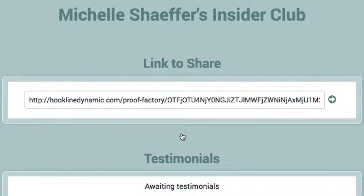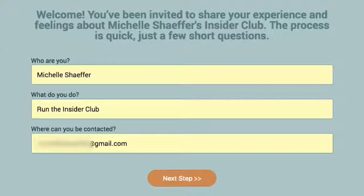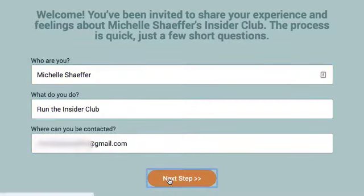Now I've got a link I can copy and paste, and all I have to do is take this link and share it with whomever I'm requesting a testimonial from. Let me show you what happens for the user. When your testimonial giver clicks the link, they're taken to this really simple page. All they've got to do is fill in a few questions — who they are, what they do, and where they can be contacted.